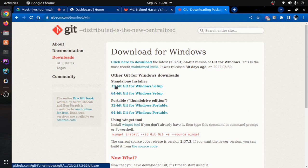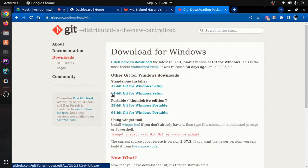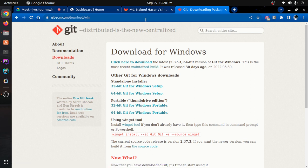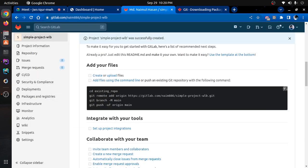If you have a 32-bit PC, you can download that version. If it's 64-bit, download the 64-bit version, install it. Then we will give the restart. Then we will enable the Git command on our PC.